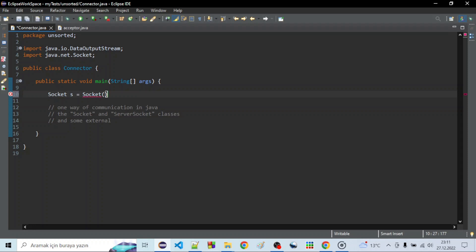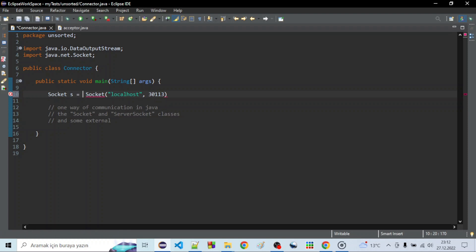For using this method you need to specify the address, which is localhost in my case. The port number can be anything above 1024, because below this are system port numbers. I will use 30113 because I like this number.